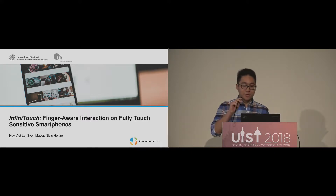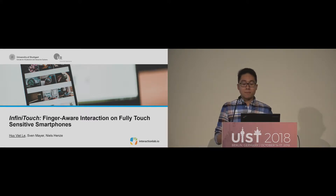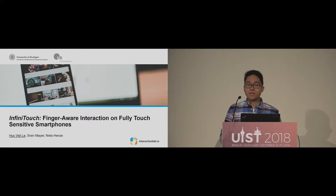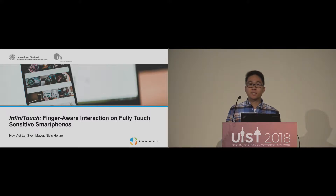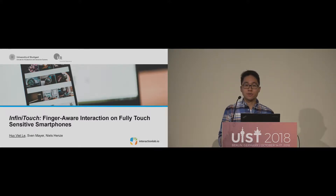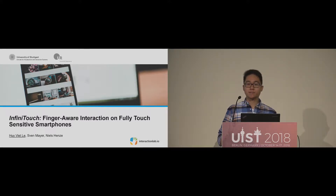Thank you for the introduction. My name is Huyvet Le. I'm from the University of Stuttgart, and I will present this work on behalf of my co-authors, Sven Mayer and Nils Hansel.